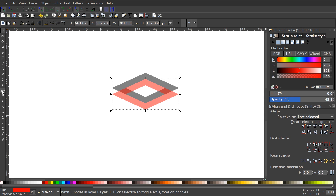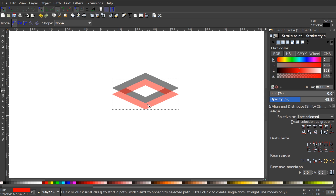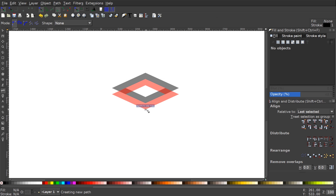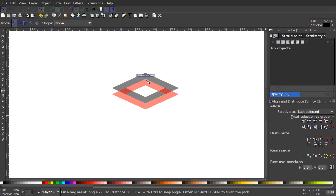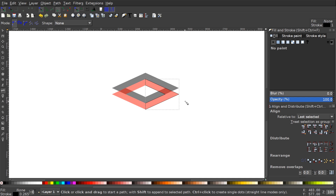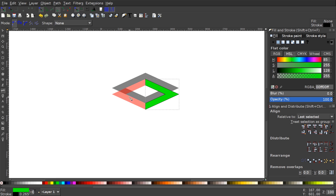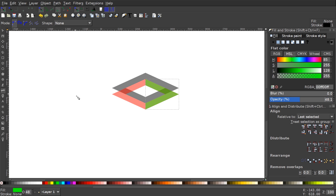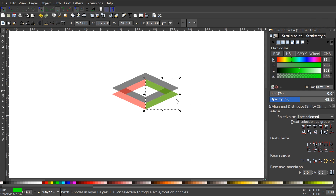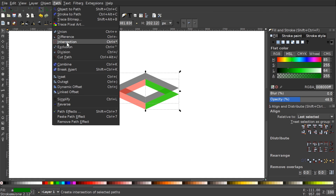Now we'll grab the Bezier pen — it's over here or press B on the keyboard. I'm going to start at the bottom corner and click up here, then up here, then over here and up here, then over here and back to the starting point, ending up with an L-shape or upside-down L-shape. I'll turn that green and remove the outline by holding Shift and clicking the X, then bring the opacity down a bit. I'll grab the select tool, duplicate that green shape with Ctrl+D, then hold Shift and click the black shape and go to Path > Difference.